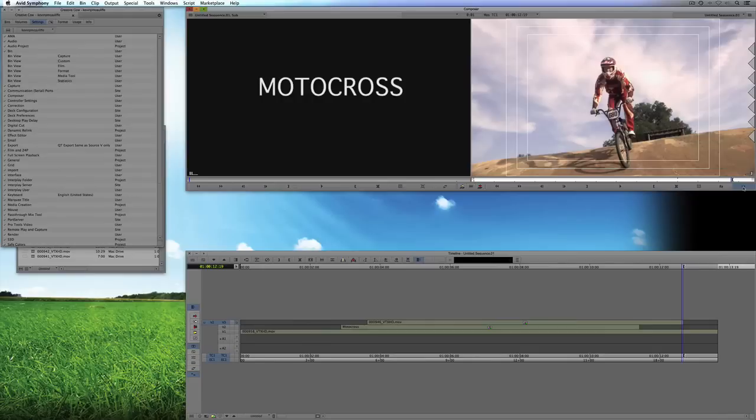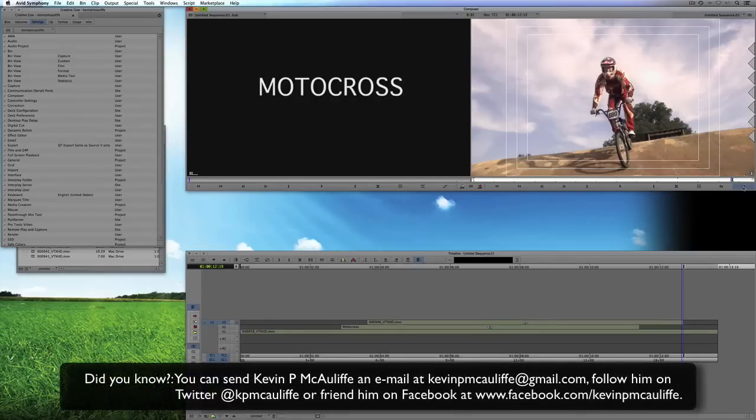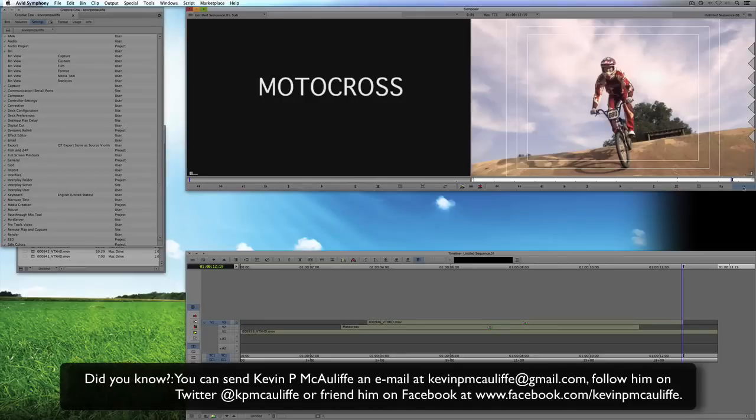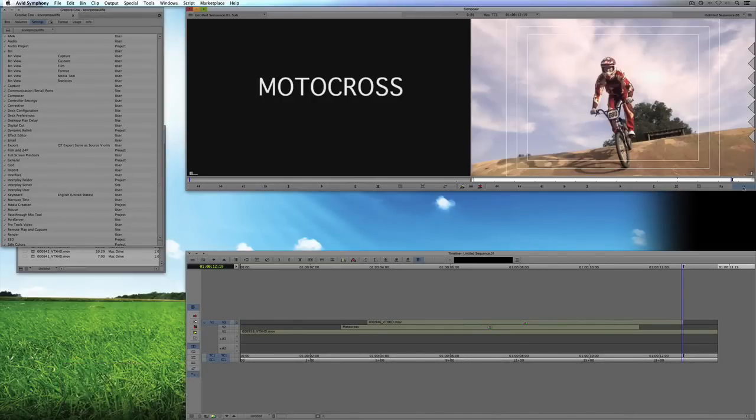And like I said, certain ones I'm using 50 times an hour and those are the ones that I want at my disposal literally with the click of a button. So if you have any questions, you have any comments, or you have any tutorial requests, you can send them to kevinpmcauliffe at gmail.com. This has been Kevin P. McAuliffe. Thanks a lot for watching.